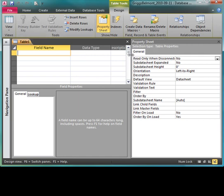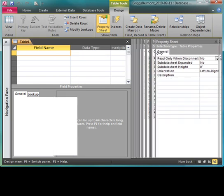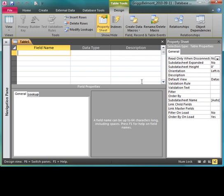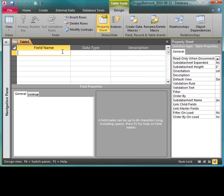Now to make it easier for you to see, I'm going to change the layout of my window. I'll start with my first field which is invoice num. I'm going to key in invoice num, making sure that there are no spaces between the words and that the first letter of each word is capitalized. It just makes it easier to read.